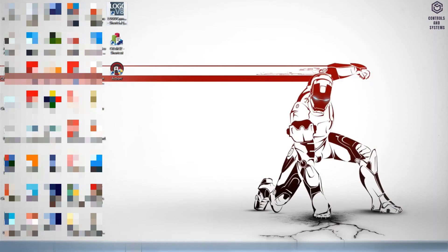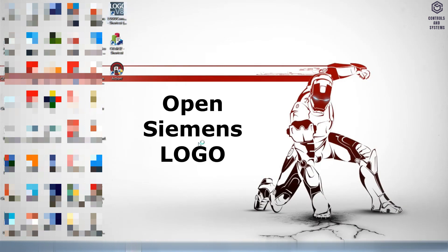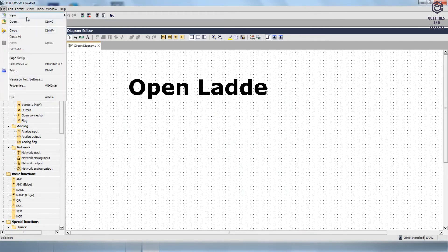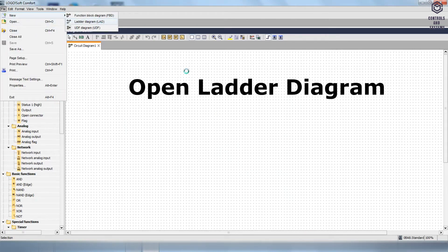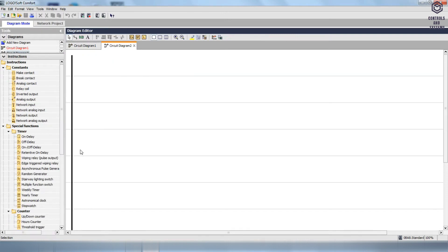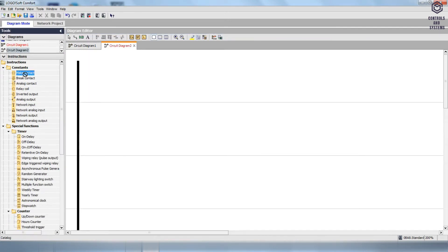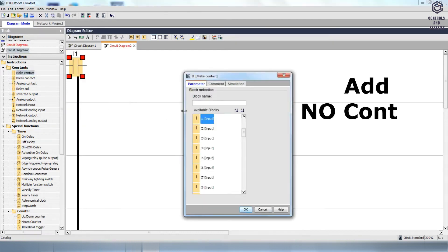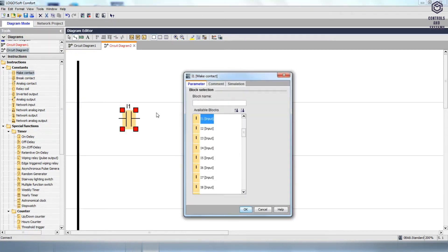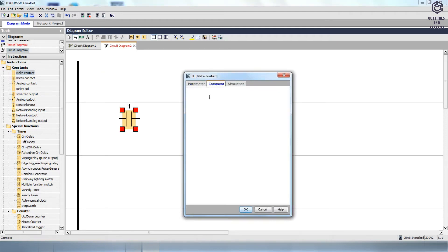AND gate: double-click the Logo V8 icon and open the Siemens Logo PC software. After the software opens, go to the File menu, click the New option and select the ladder diagram mode. To add the input block, drag and drop the Make Contact from Constants and consider it a NO contact. Double-click the I1 contact, go to the comment, then give the name as Input A, and click OK.